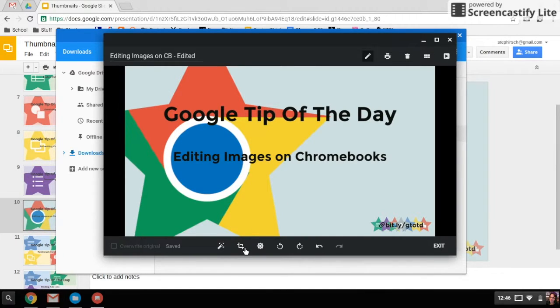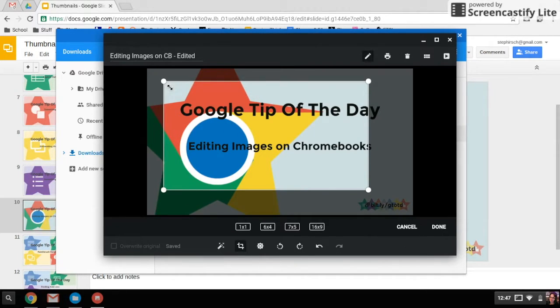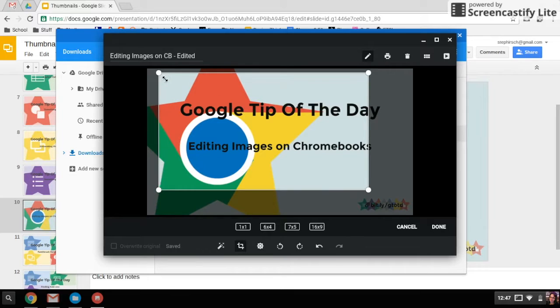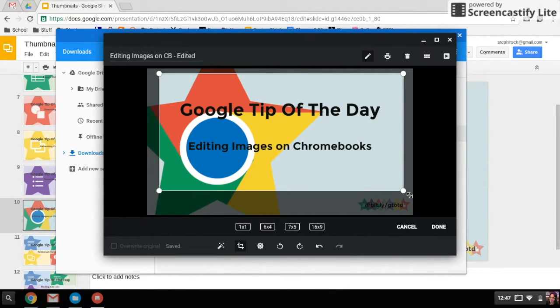You can also crop your images from here, which is kind of nice. You can't do any fancy cropping, but you can do rectangular cropping and choose what exactly it is you want to have show up in your final image.